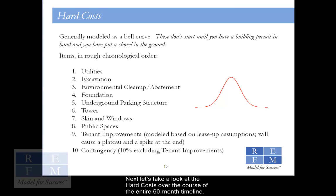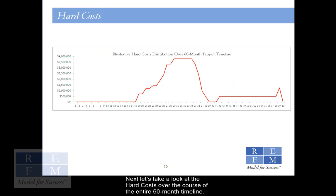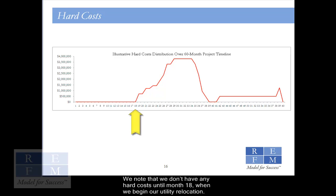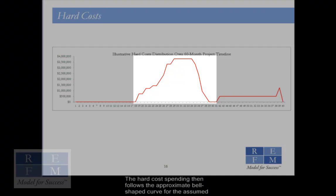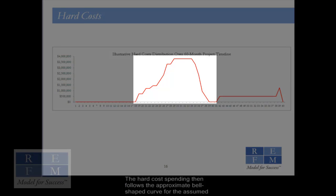Next, let's take a look at the hard costs over the course of the entire 60-month timeline. We note that we don't have any hard costs until month 18, when we begin our utility relocation. The hard cost spending then follows the approximate bell-shaped curve for the assumed construction schedule.